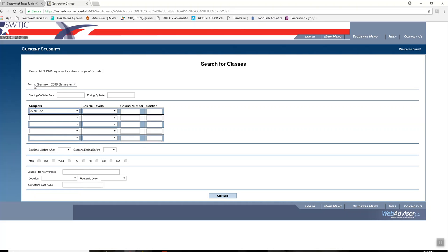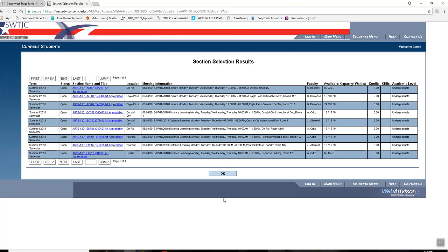You can just fill in term and subject and submit. Once you submit, it will bring up all of the sections available by location, availability, and the status if it is open or closed.